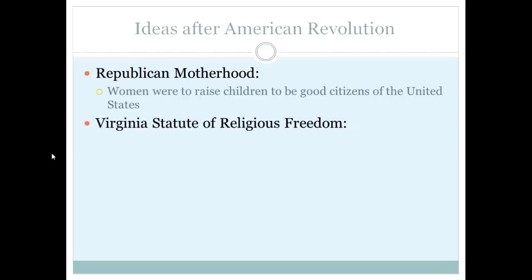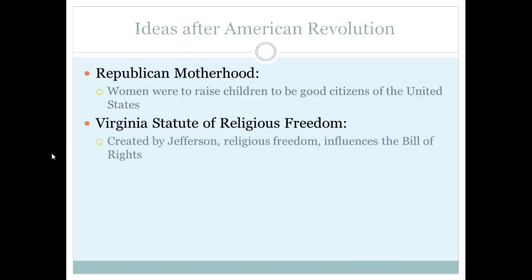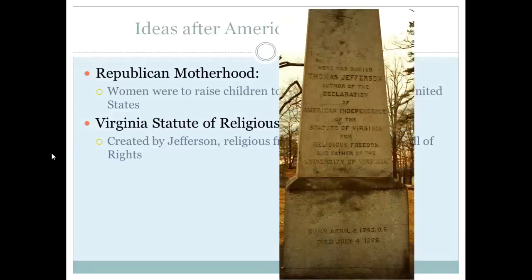Another big idea we see in Virginia, also adopted in many other states, is religious freedom. The Virginia Statute of Religious Freedom was created by Thomas Jefferson — it promoted religious freedom. This influences the Bill of Rights when we get to the Constitution. Here is Thomas Jefferson's grave, which lists his three biggest accomplishments: author of the Declaration of American Independence, the Statute of Virginia for Religious Freedom, and father of the University of Virginia.